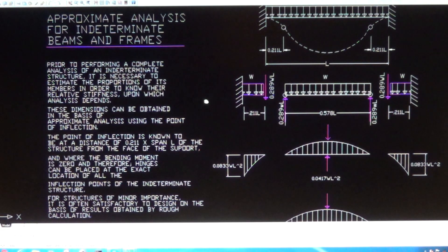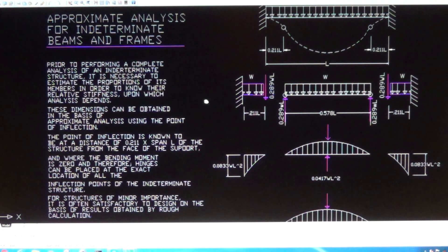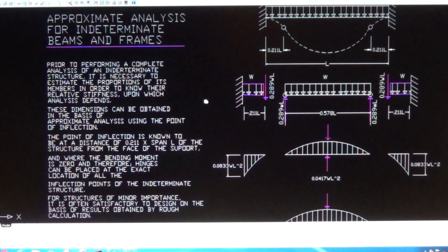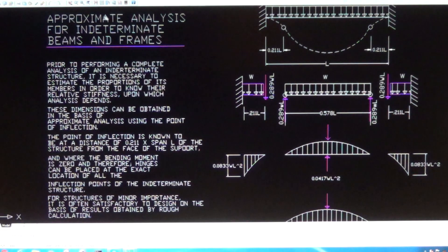For structures of minor importance, it is often satisfactory to design on the basis of results obtained by a rough calculation such as this — using the approximate method of analysis.